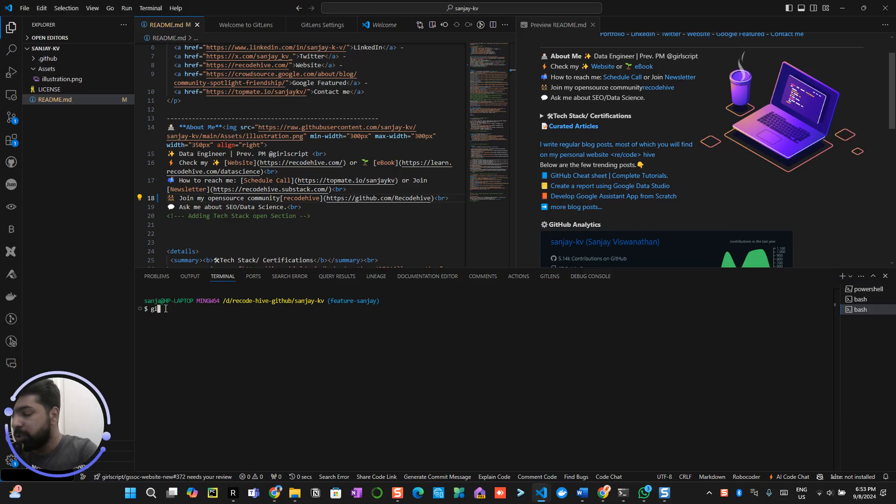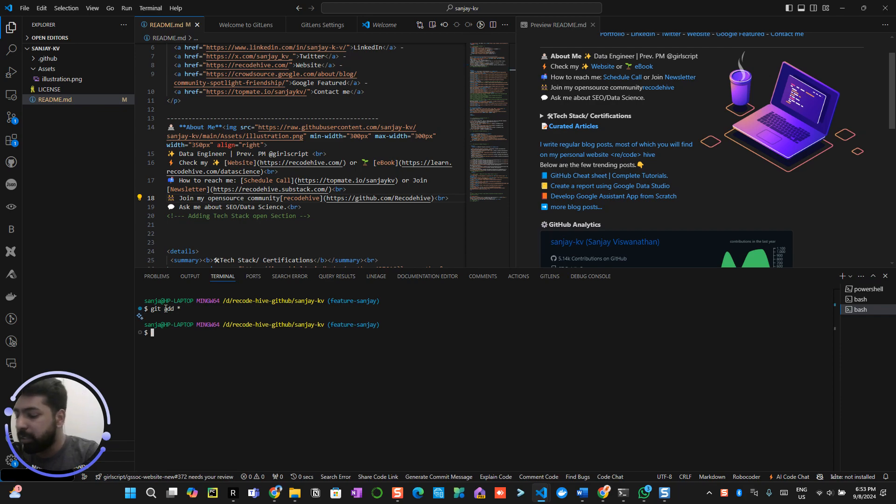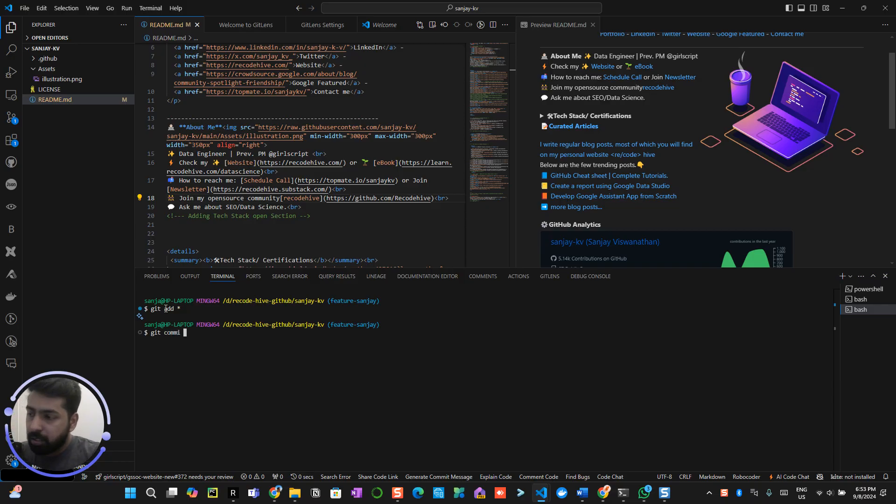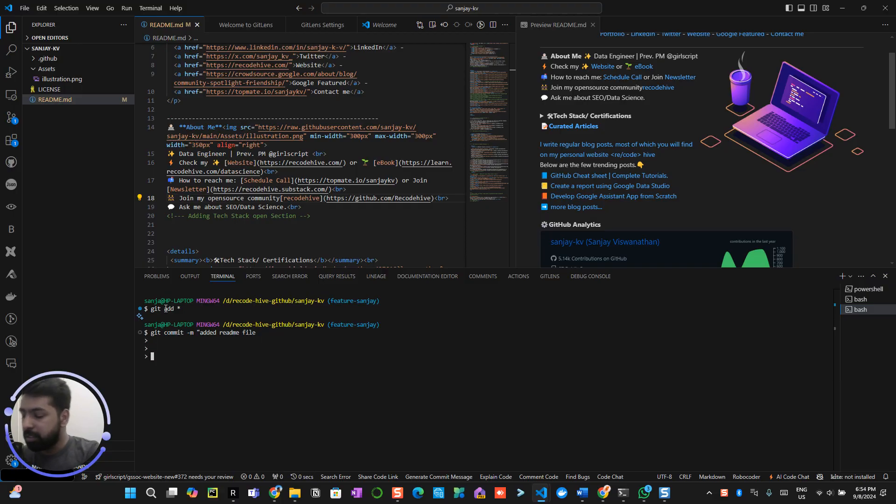So what you need to do is git add star which will eventually add all the changes which you have been committed right now. Now git commit -m and quotation, added readme file.